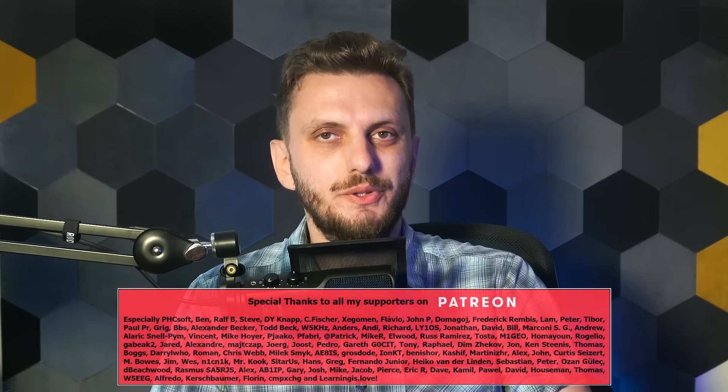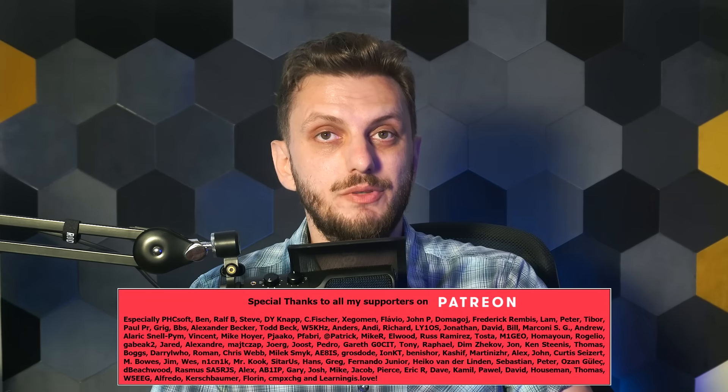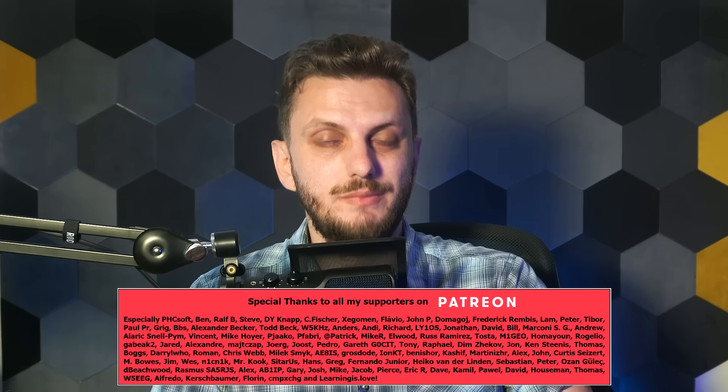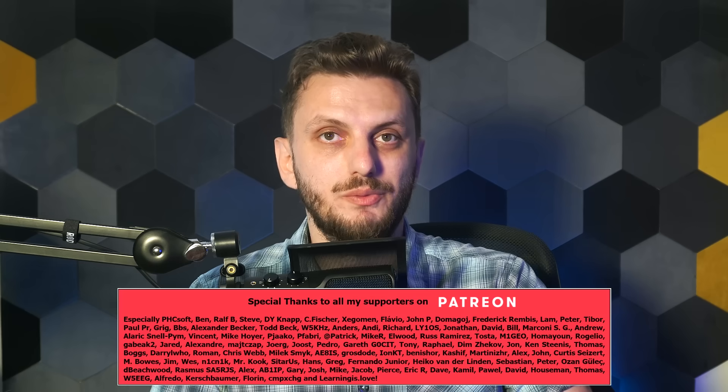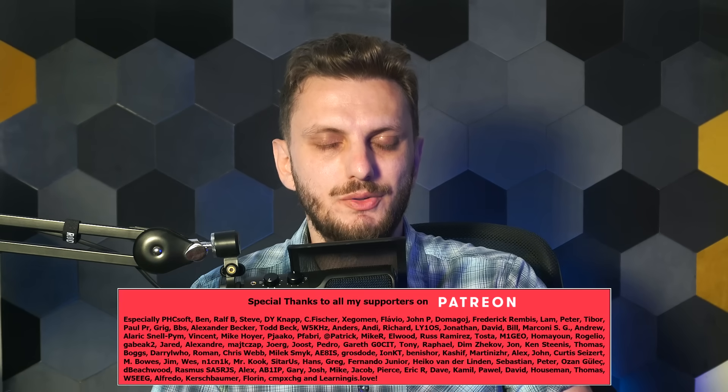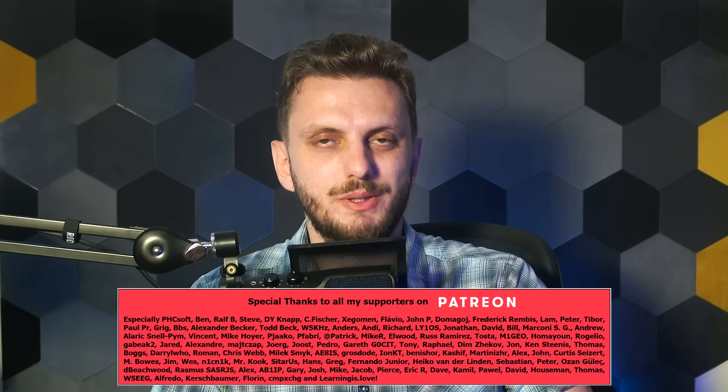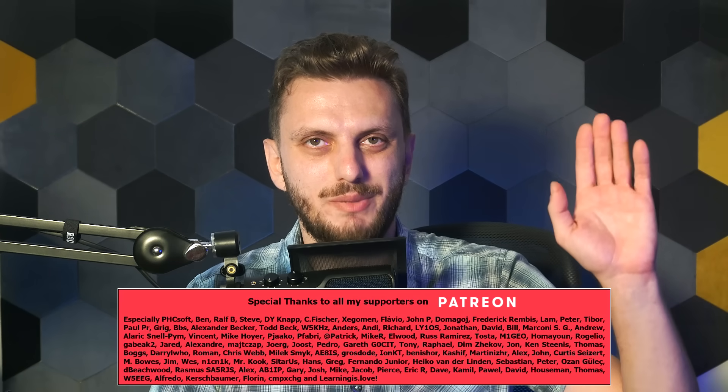So with that said, hope you enjoyed this video, and if so, there are more similar videos on my channel that you might want to check out. And if you want to be up to date with my latest releases, also consider subscribing. See you next time. Bye-bye.